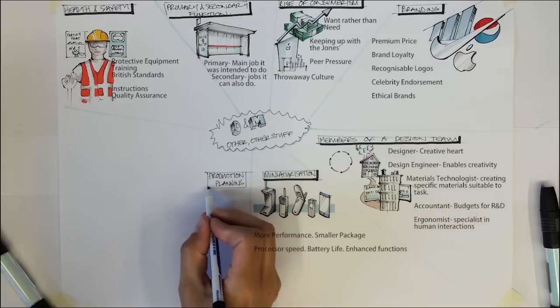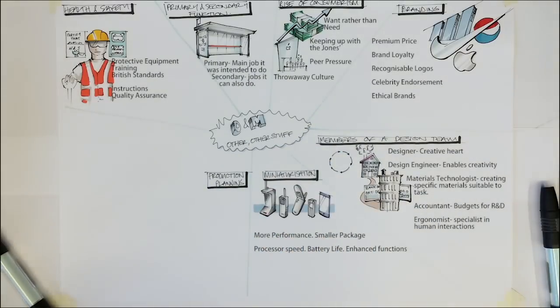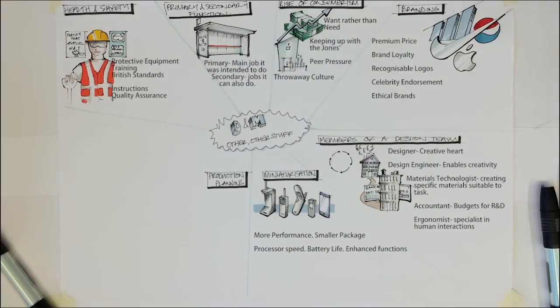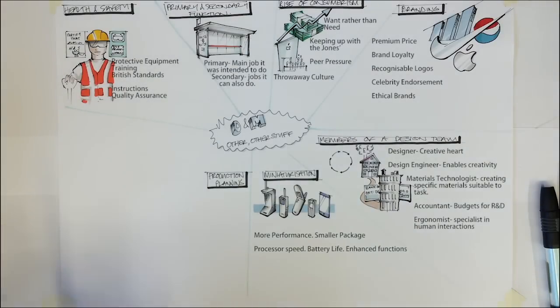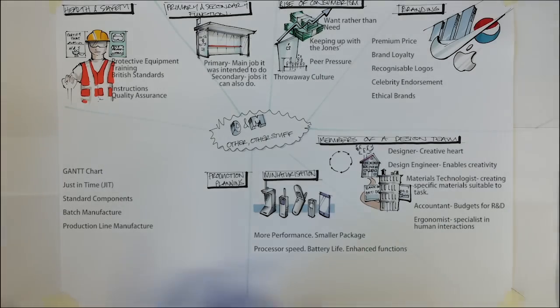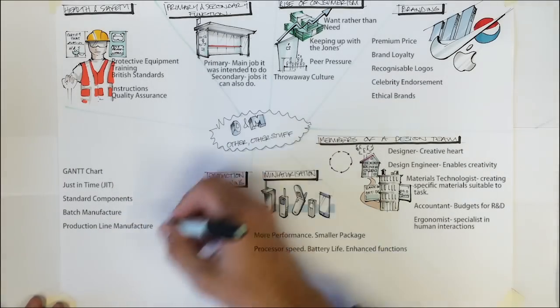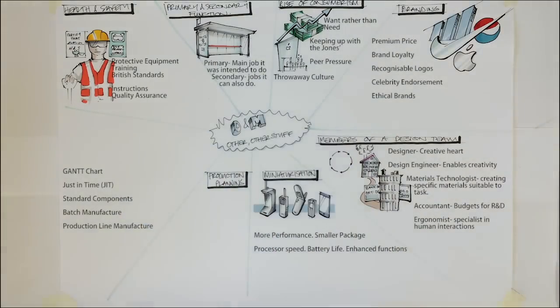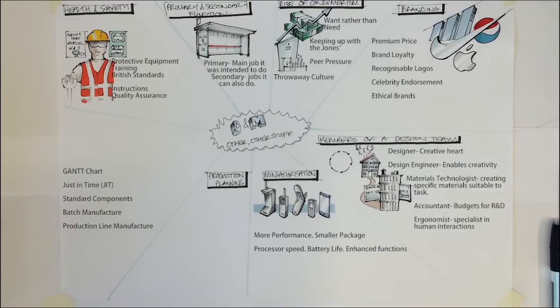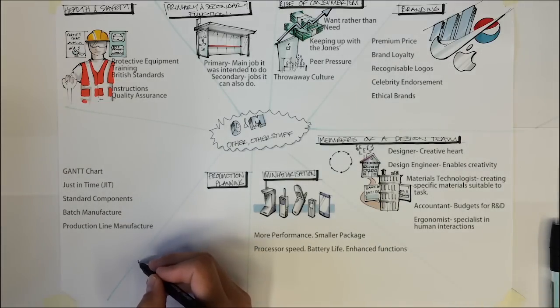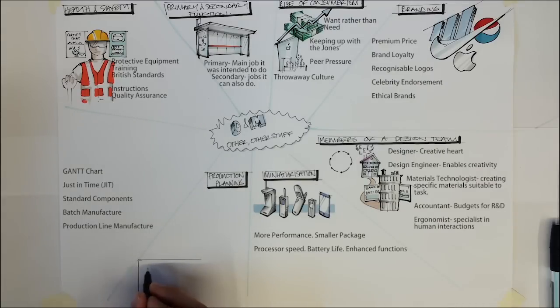There are several ways in which the design team can plan and design the manufacture of products efficiently. One of these is to use a Gantt chart to help with planning. Gantt charts involve listing all the tasks that need to be completed on the left hand side and the time available to complete all these jobs across the top. The tasks are then blocked in according to how they require to be completed.